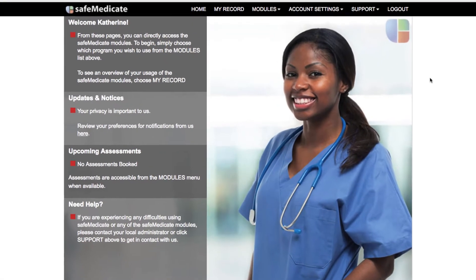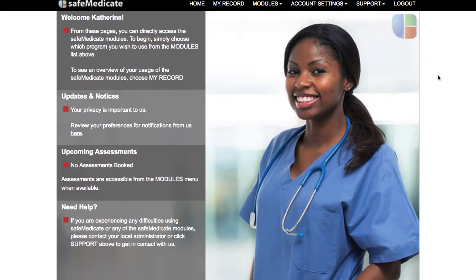Hi and welcome to this short video tutorial where we will show you how to generate your SafeMedicate Certificate of Completion. The Certificate of Completion is auto-generated by our system on successful completion of the SafeMedicate module. Note that all pages are downloadable and printable.